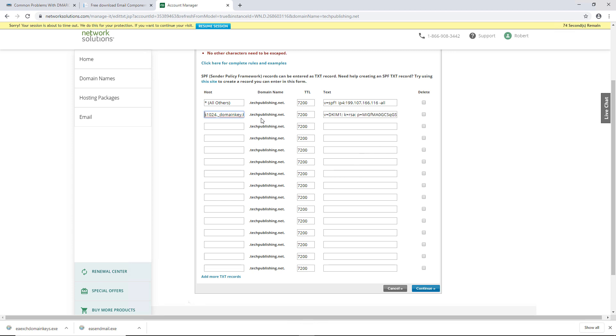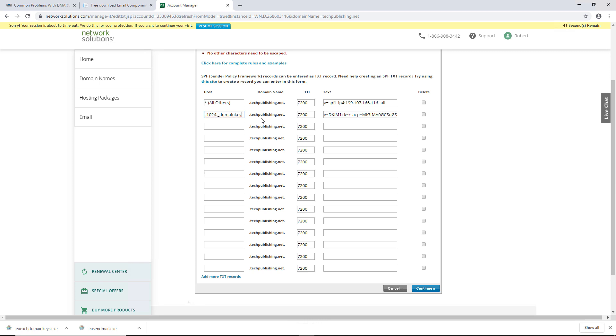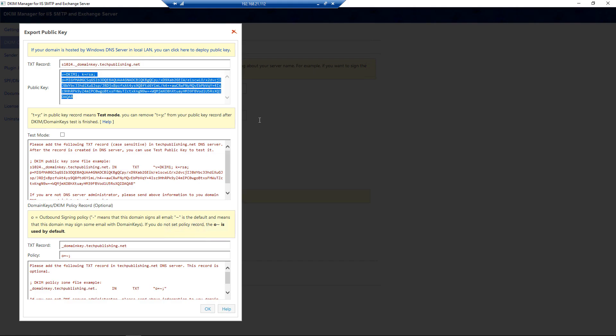The problem was is that Network Solutions ended up duplicating the name that was under the host part of the record. So instead of just S124_domainkey.techpublishing.net, it added an additional techpublishing.net. So it took me a while to figure out I need to delete the techpublishing.net from here along with the period, and it will automatically append this particular host name with .techpublishing.net. So if you leave in your domain name, it will duplicate it, and your entire DKIM won't work. It also is the same thing for your DMARC.